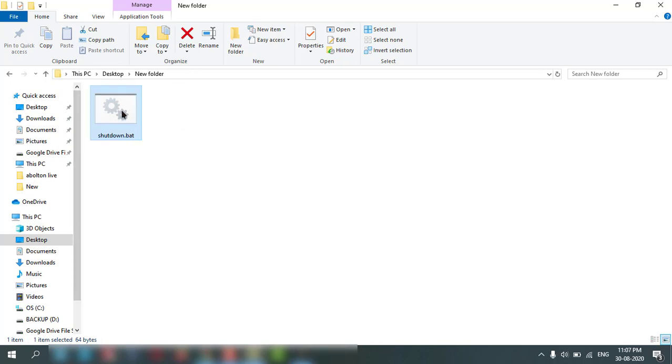If you double-click on it, it will immediately shut down my PC. So I am recording the video, I cannot shut down my PC.